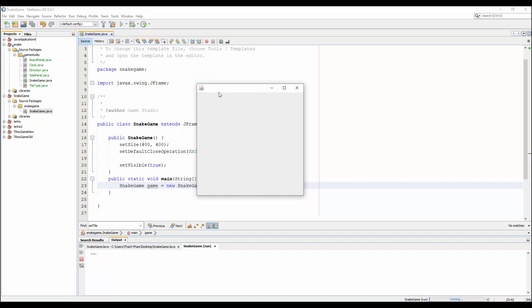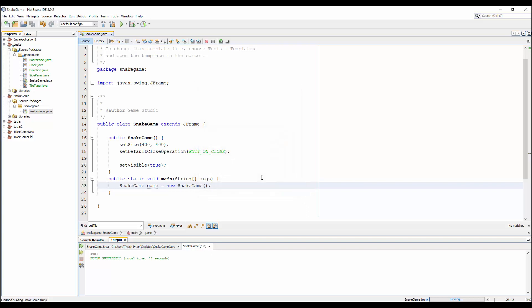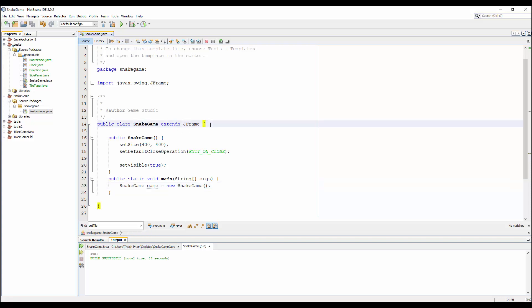Let's run it. You can see we have a window for the game — it's smaller than the original game size but we'll change it later. In this video I just want to show you how to draw something and get a basic game look. After that I'll show you the game loop in more detail.